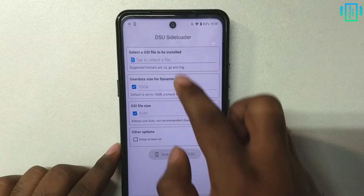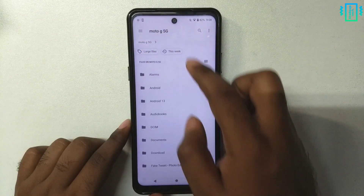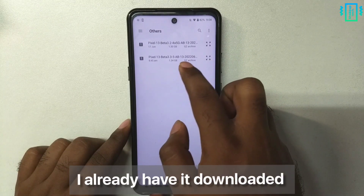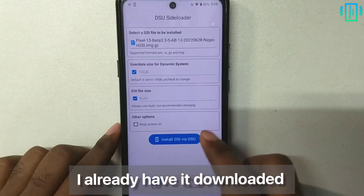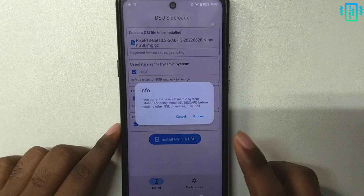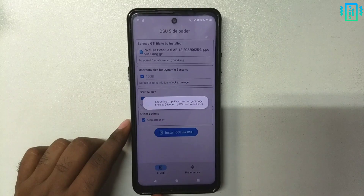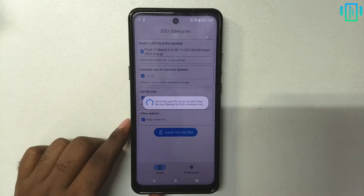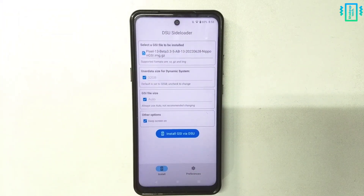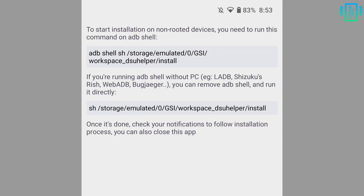Now we can tap to select the GSI image that we downloaded earlier — I already have downloaded it, you can download it using the link. Just keep the screen on and then install it. The process will take a while, and after that you will see this screen asking us to run a command in the ADB shell.